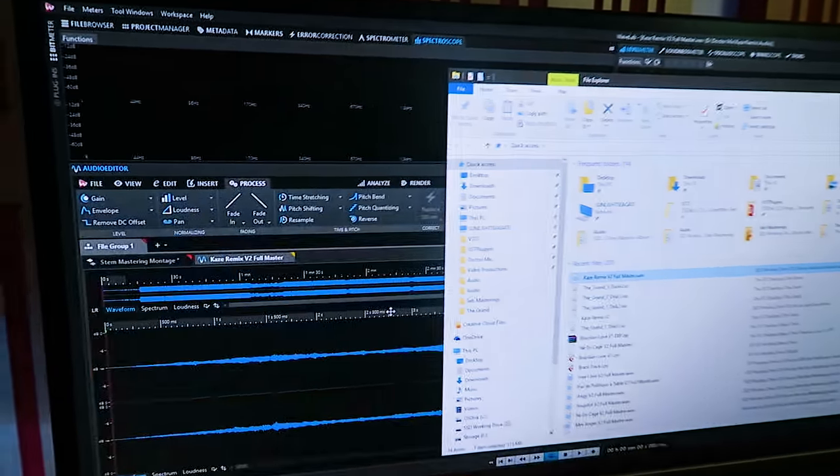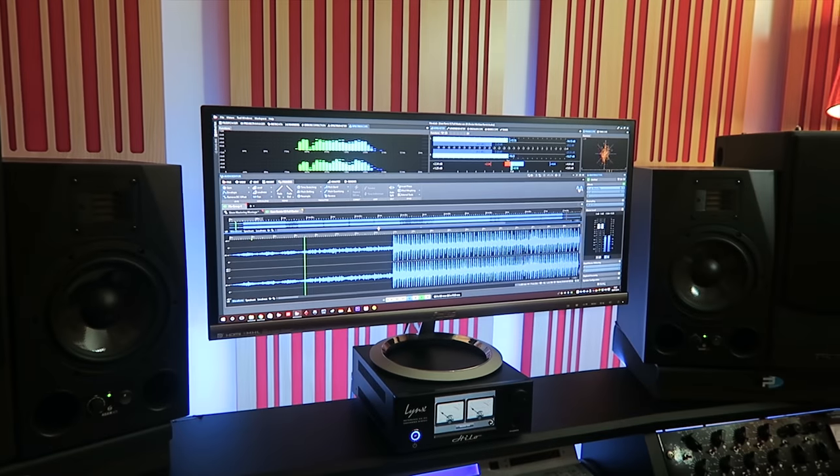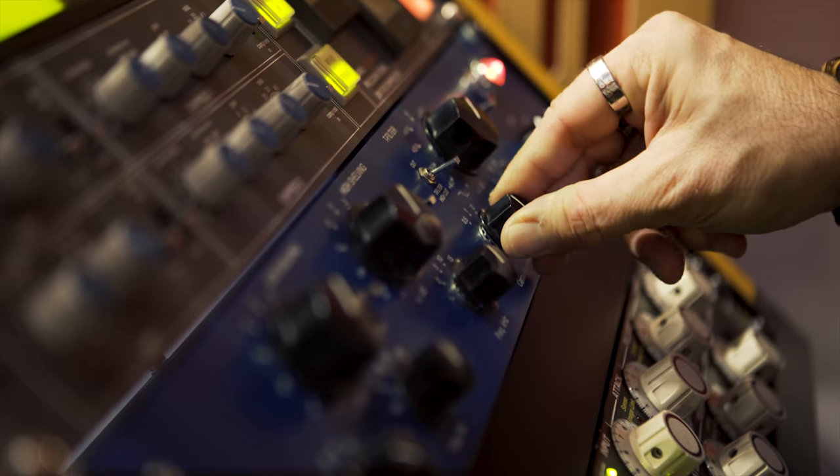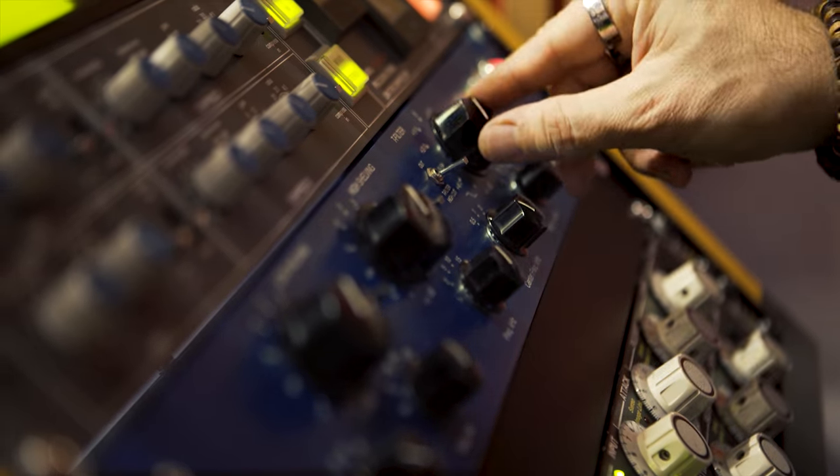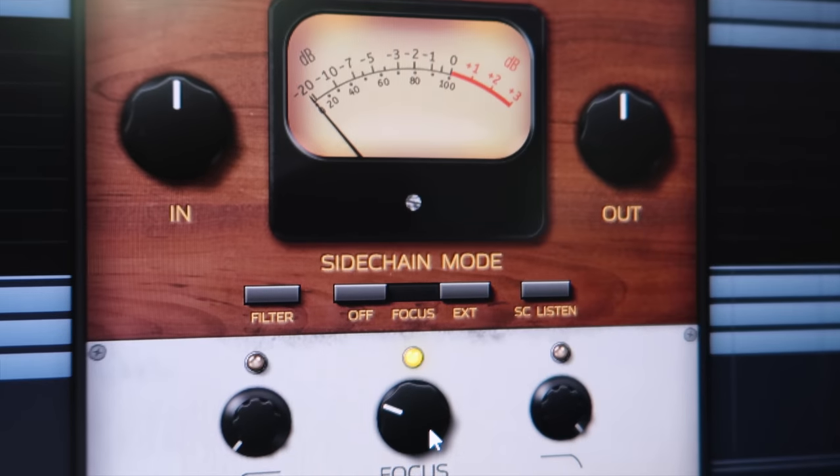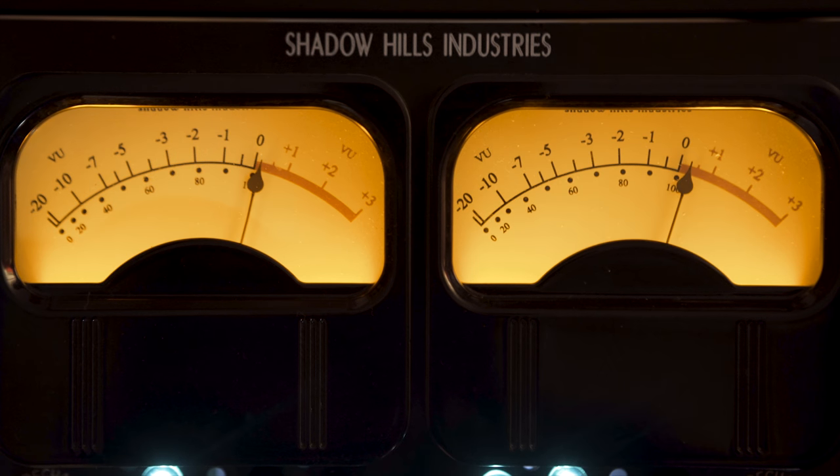Mastering is the process of enhancing that stereo file, refining it with EQ, compression, retouching transients and adjusting its final loudness.